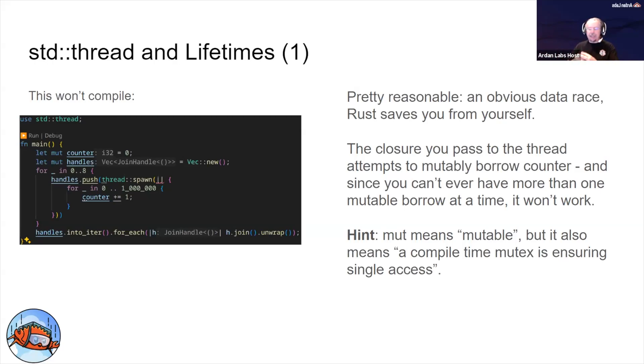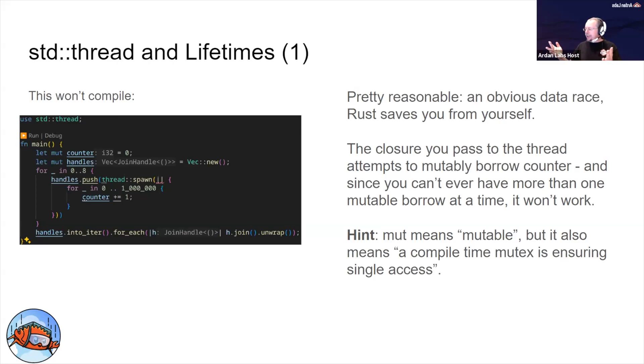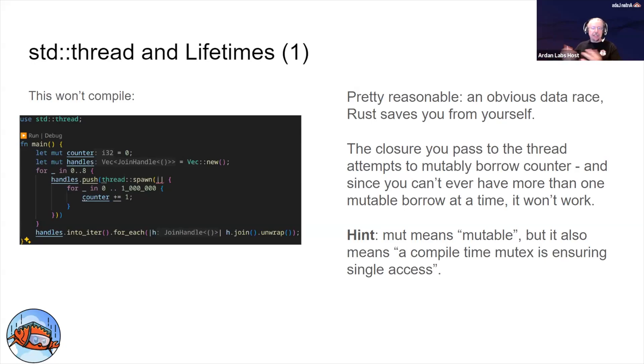Down at the bottom we're doing handles - I used into_iter as opposed to iter. The only difference there is that it consumes the iterator because we're never going to use it again. So this will not compile at all.